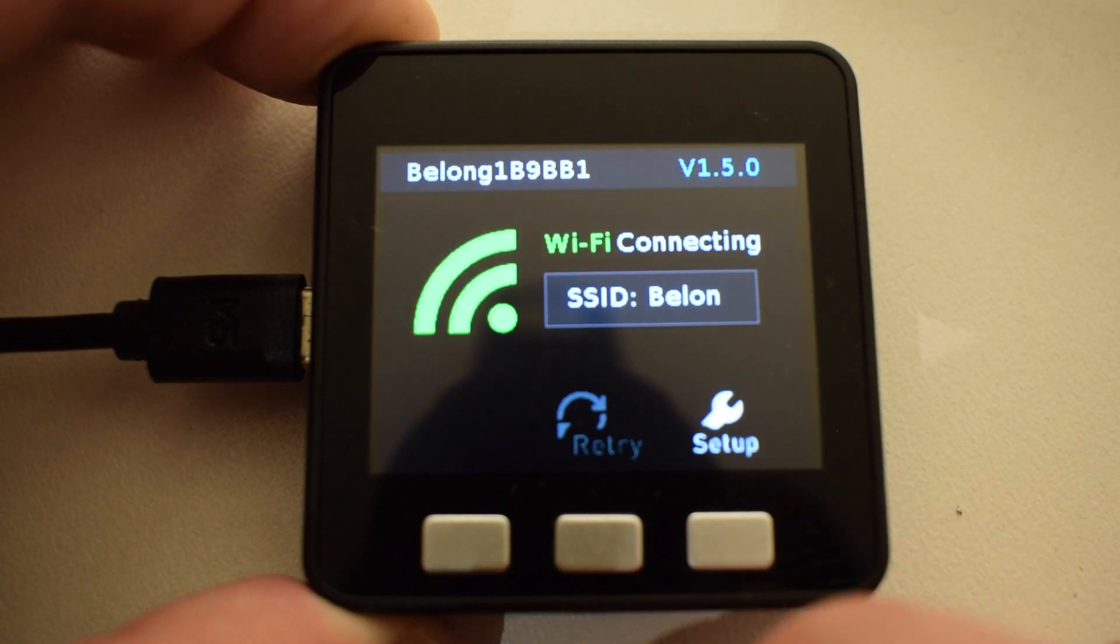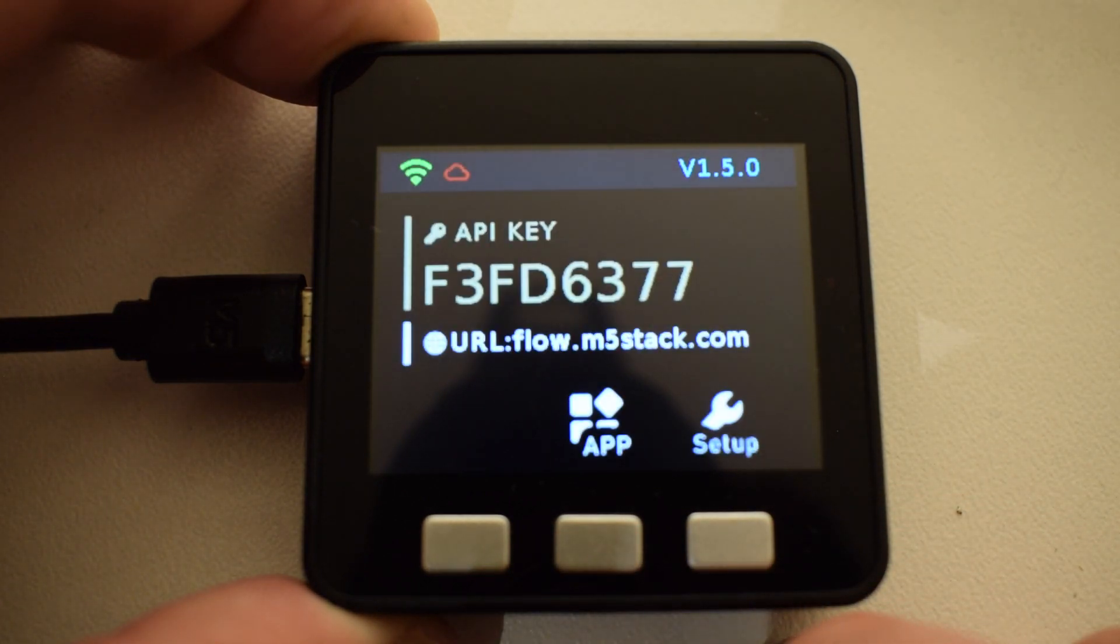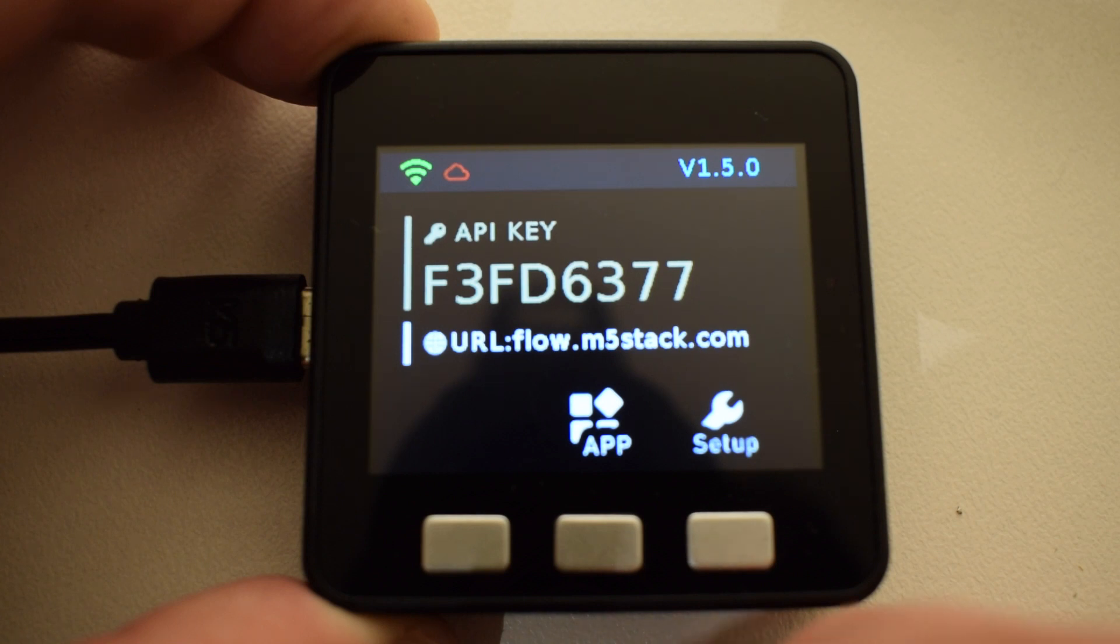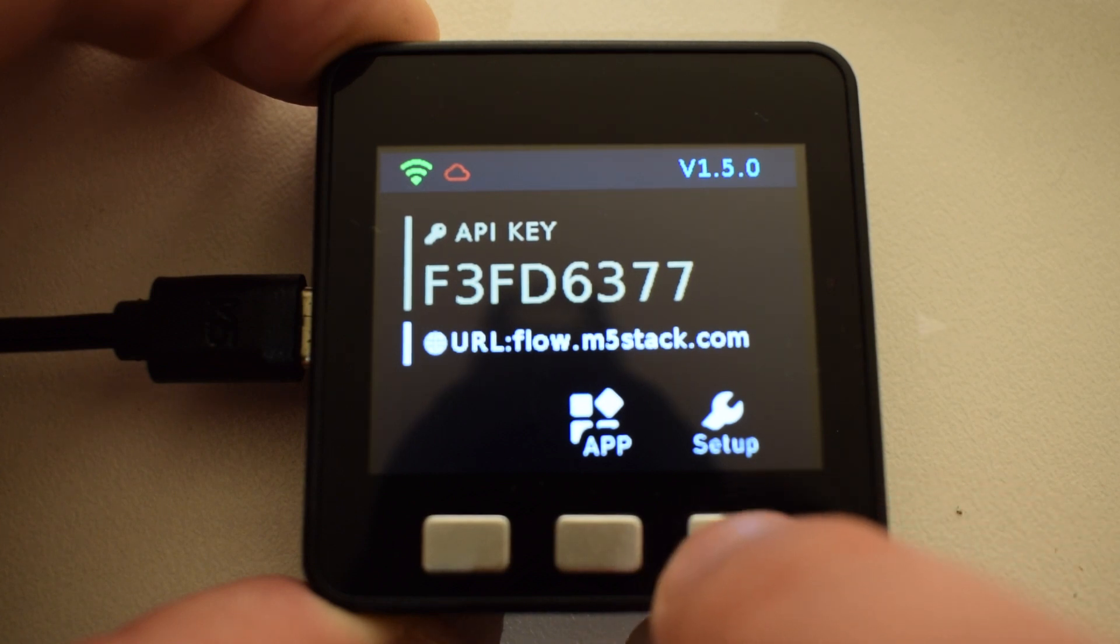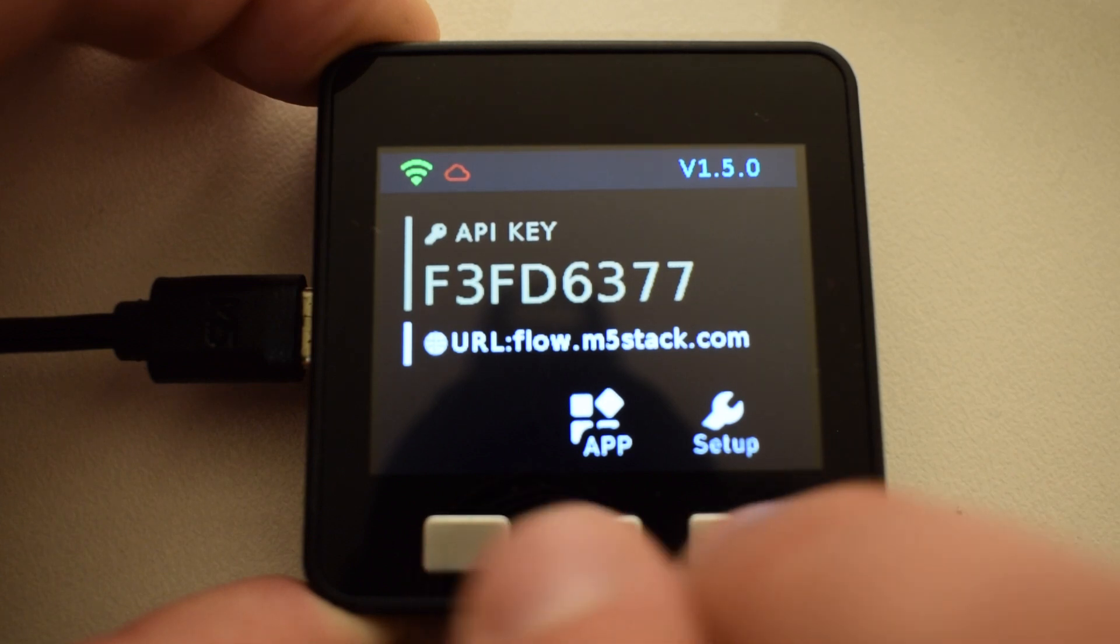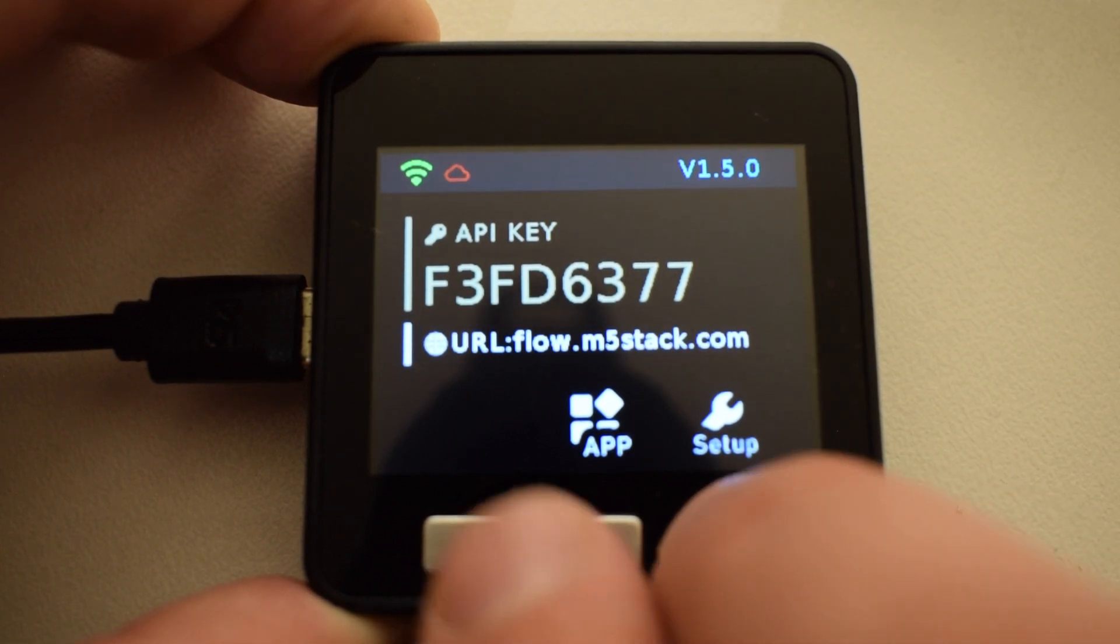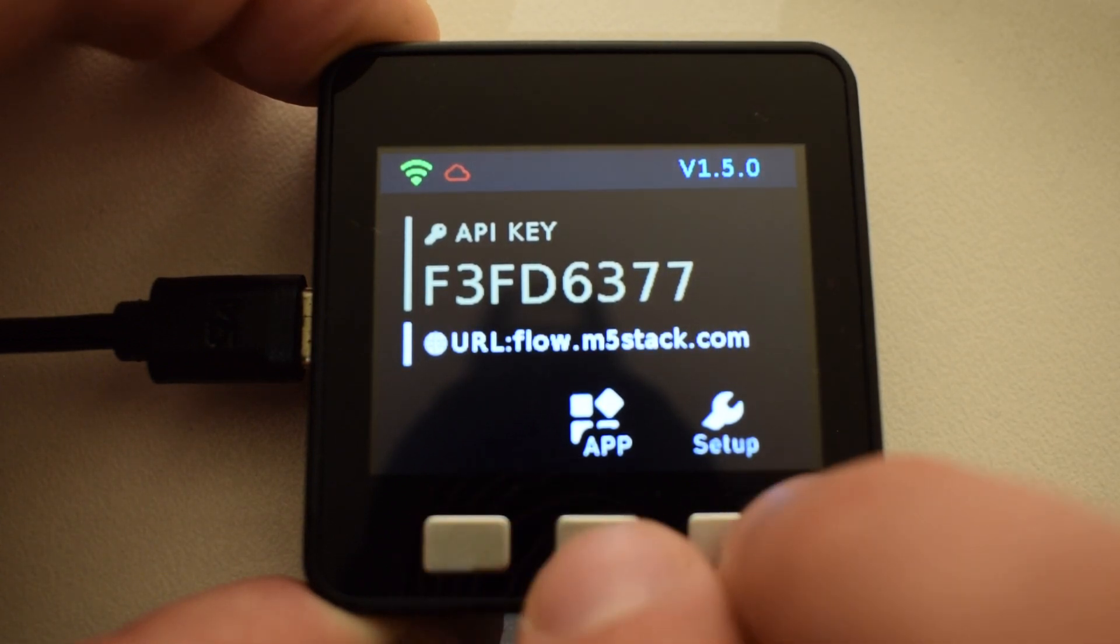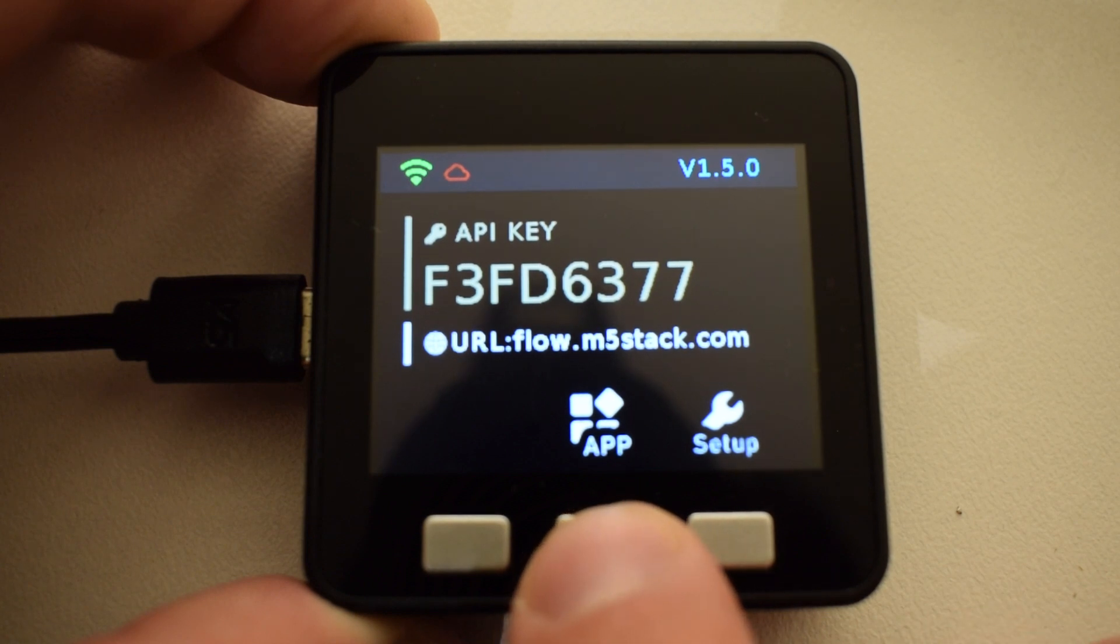If you set your Wi-Fi network in UIFlow when flashing the firmware, the first thing you'll see is the firmware trying to connect to the internet. Then you'll see your API key, but unlike previous versions you can go into apps from here and go to settings. Let's have a look in settings.